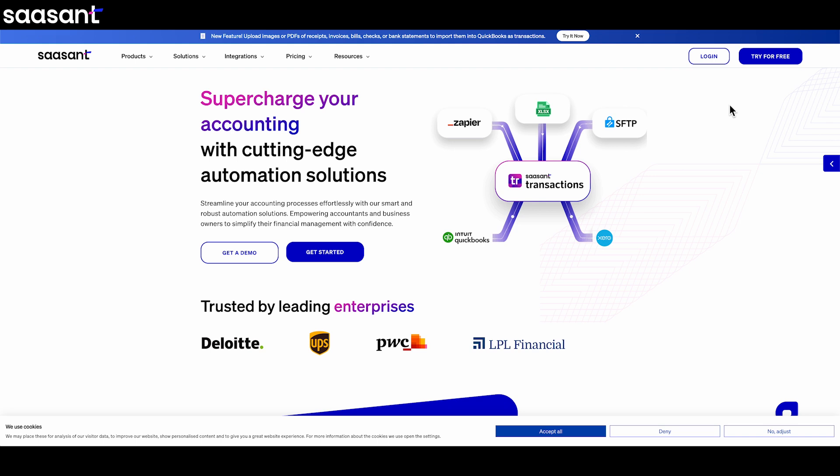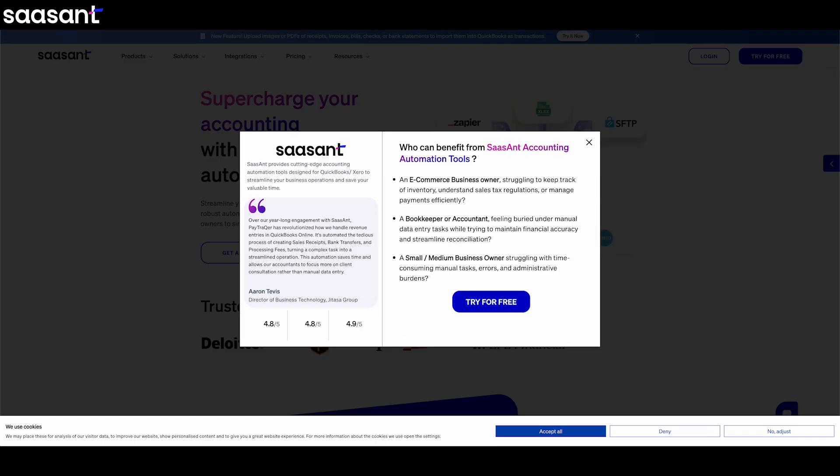So if you're tired of that slow, frustrating, one-by-one editing in QuickBooks Online, or if you feel blocked by your subscription level, SauceAnt Transactions really is the solution designed to help you. It gives you the power and control you need for those essential cleanup jobs, saves you a ton of time, and helps you keep your books accurate. Want to see for yourself? SauceAnt has a free trial — you can try it out with your own QuickBooks data. Check out the link in the description below.